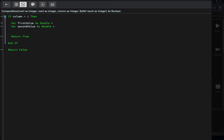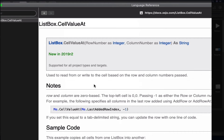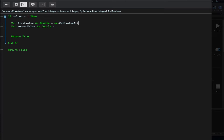Let's declare a couple of double variables and assign to them the values from the required cells using the row one and row two parameters. In order to access these values, we use the me keyword to reference our list box control itself, and then call the cell value at method. Reading the available documentation for this method, we can see it returns the value at the list box coordinates expressed by the two received parameters — the row and column values provided — as a string. We provide row one and 1 as parameters, then repeat the same line for the second variable, changing the row parameter to use row two.